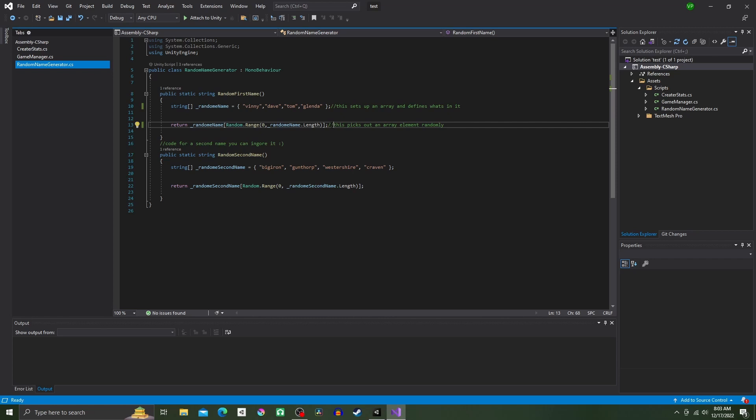And that is all for this script. The other code is just for a second name and you could ignore it if you want to.